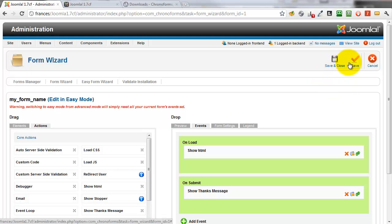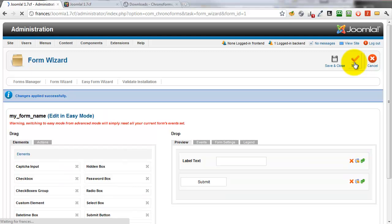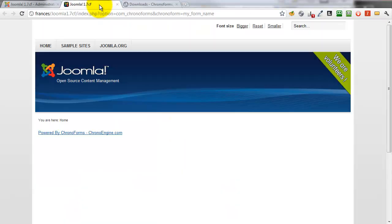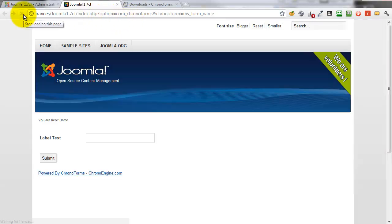Save the form. We don't need to go back to the Forms Manager so the Save icon is fine. Go back to the tab with our form on it and refresh it. And there we have the Form HTML showing.